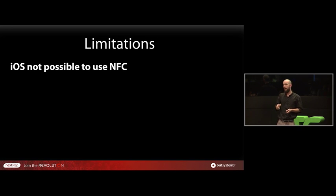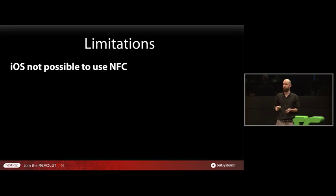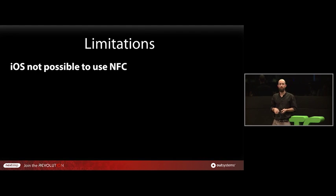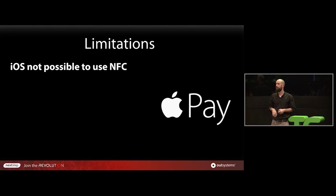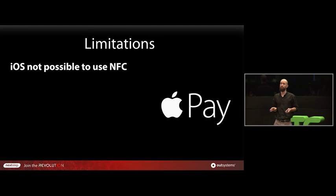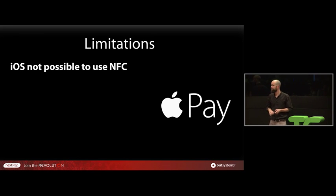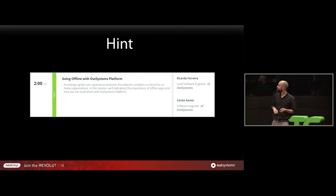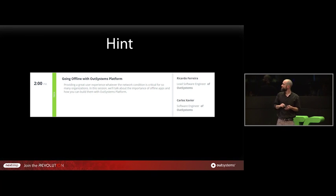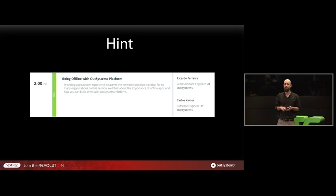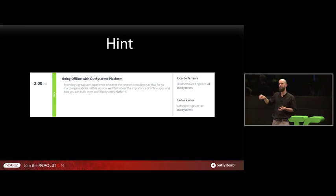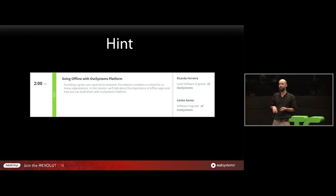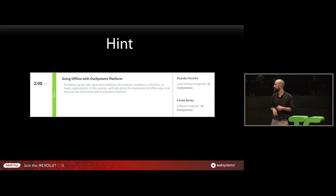And what are the limitations? Well, the biggest limitation is in iOS you are not able to use NFC at all. Well, iPhones starting from 5S, if I'm not wrong, they have NFC, but it's only for Apple use. You cannot use it, unfortunately. I would advise you to check out this track right next lunch because they are going to use some of these technologies, so you might want to see them in action and see how you can actually use them.